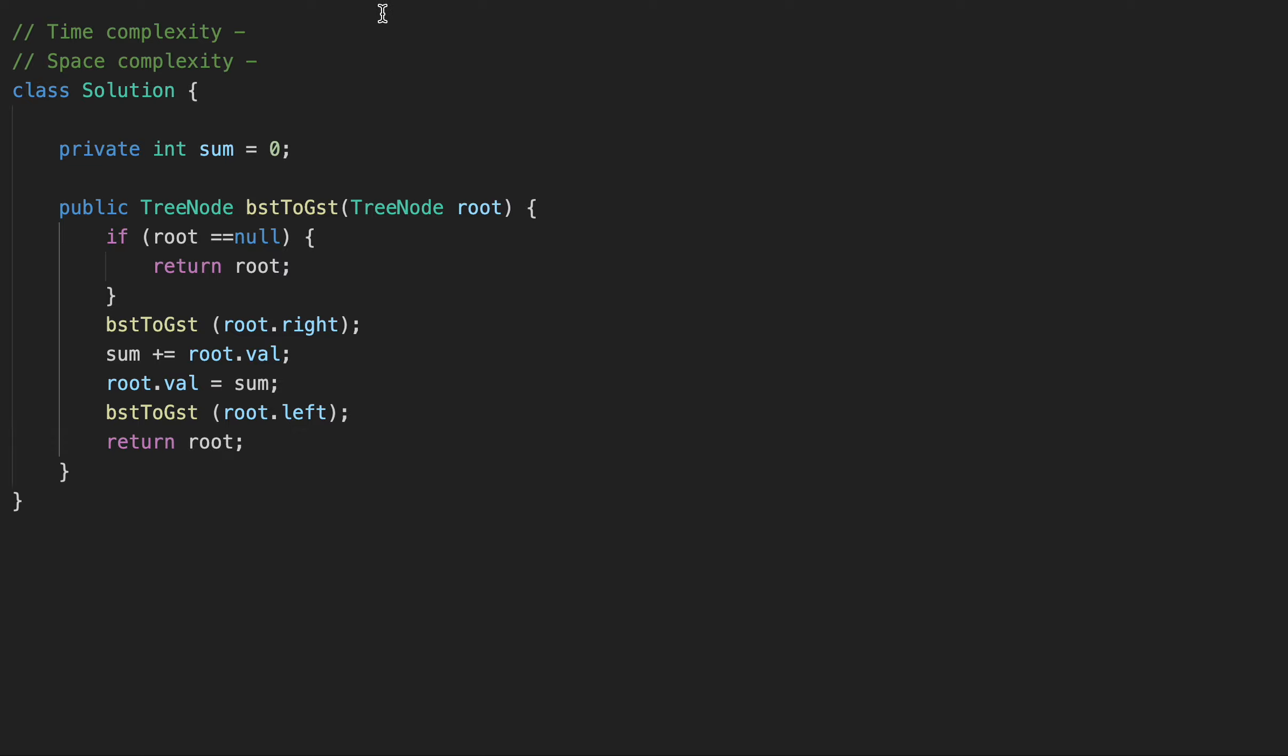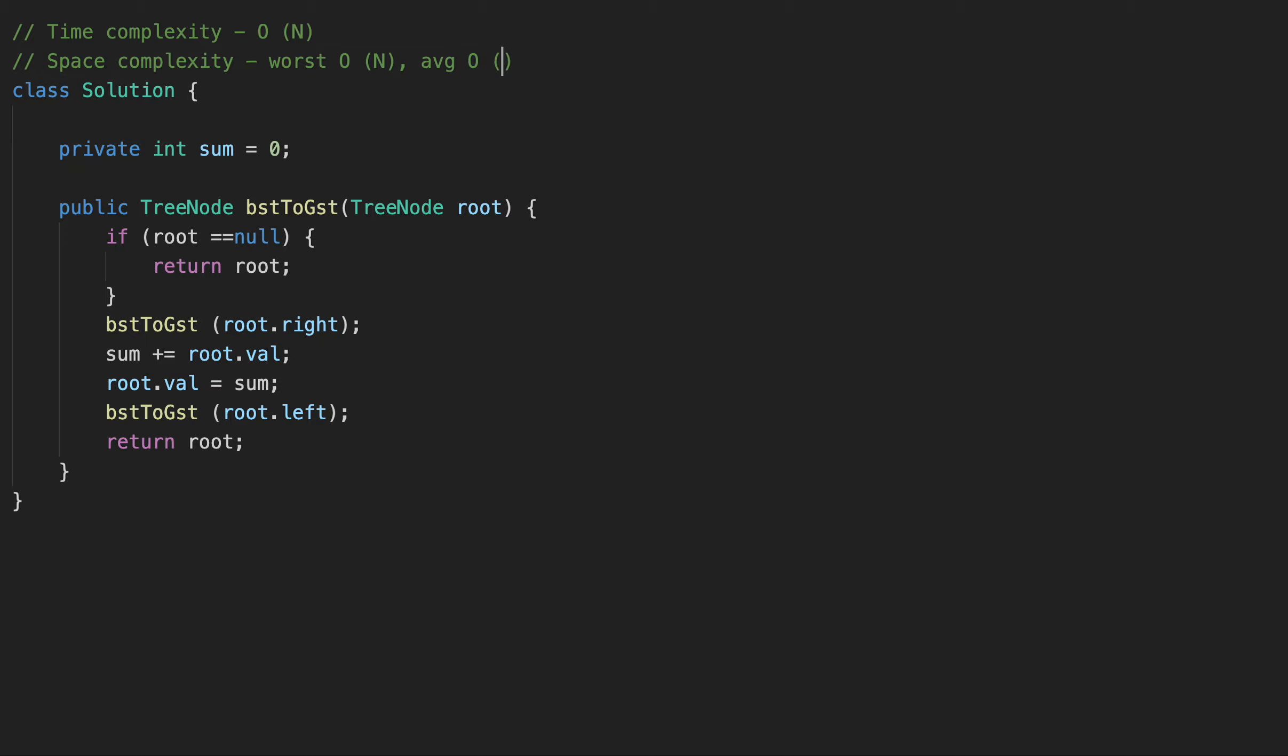Okay, what's the time and space complexity of this solution? The DFS, we are visiting all the nodes, is O of N. How about the space complexity? Space complexity is determined by the height of the search tree. So the worst case, it's going to be O of N. But on average, this is the worst case scenario, and on average, it is O log of N.